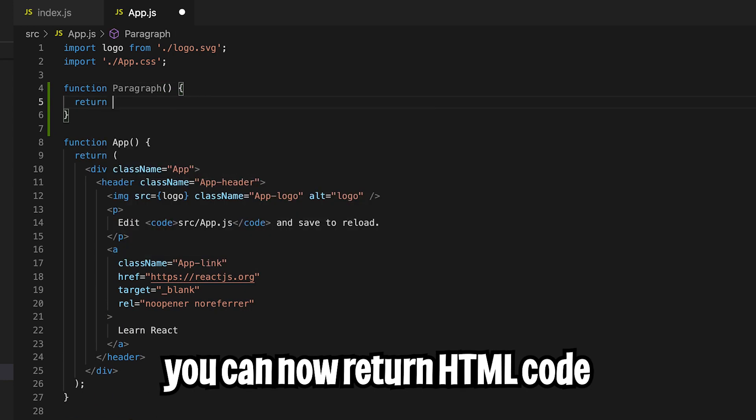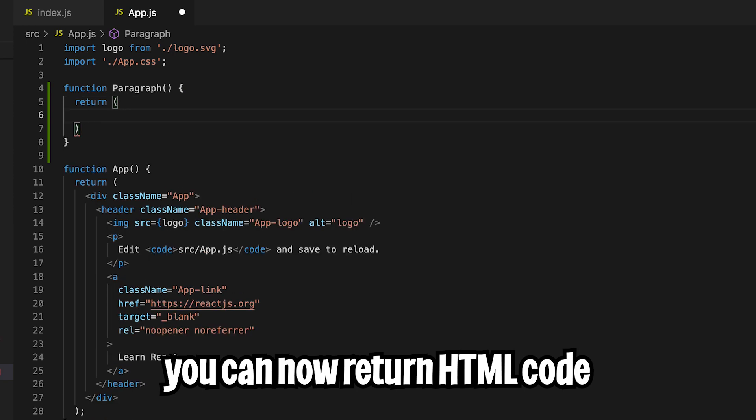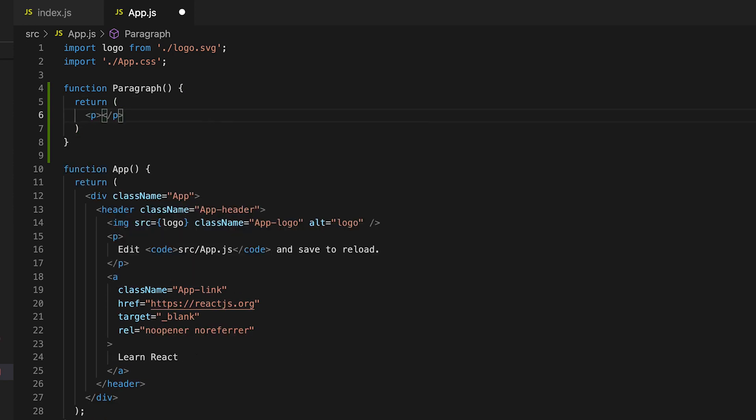And then inside the body, just do return and open the parentheses. Inside here we can do a P tag and just put Vincent is cool.